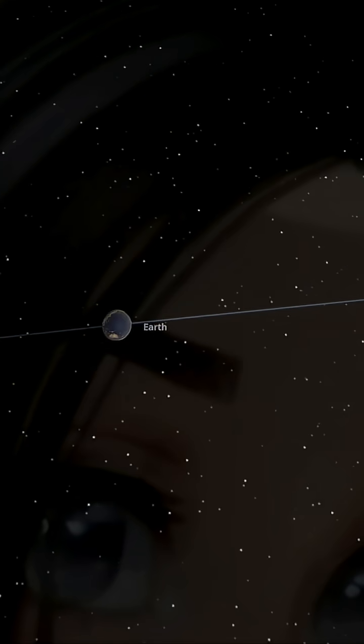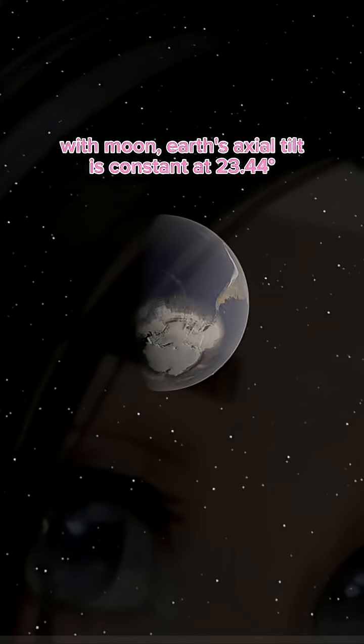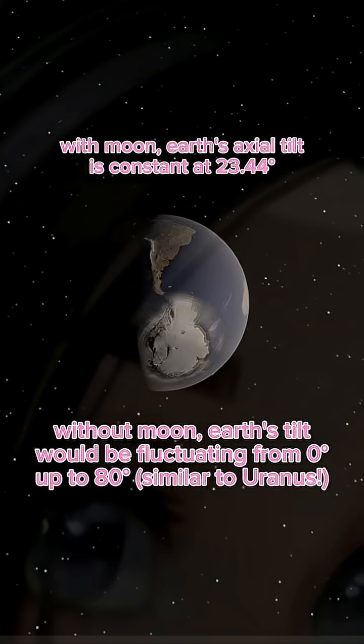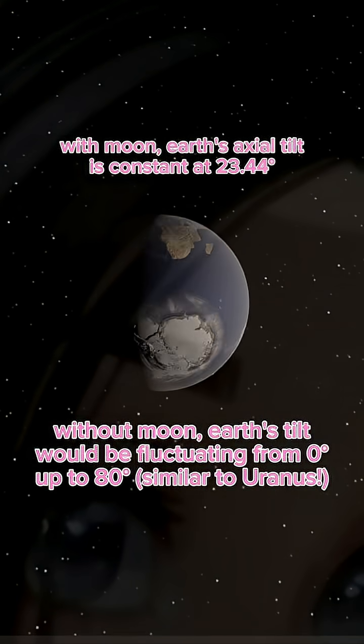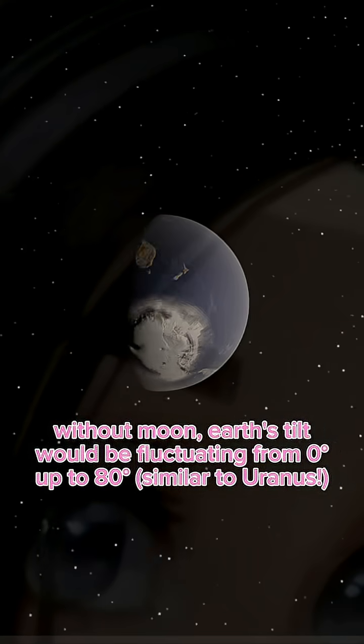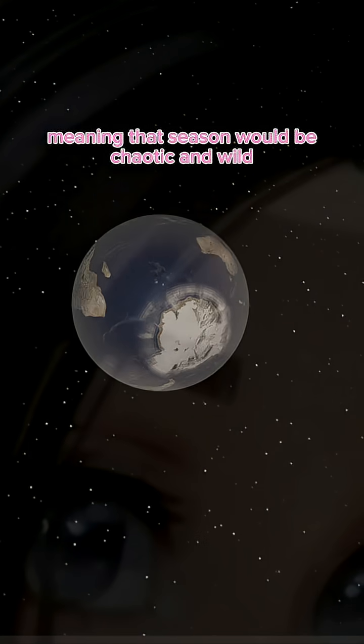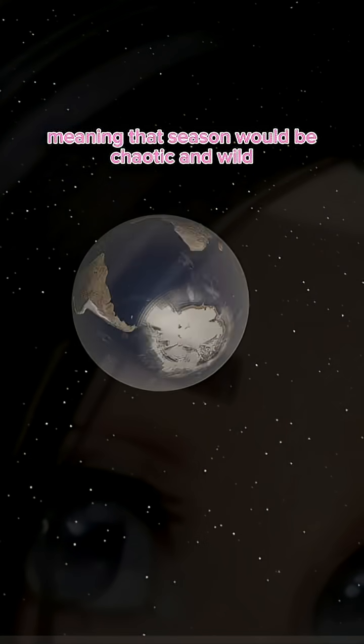And here's the scary part. The Earth would start wobbling. The moon stabilizes Earth's tilt, so without it, our seasons would go wild. Freezing winters, burning summers, total chaos.